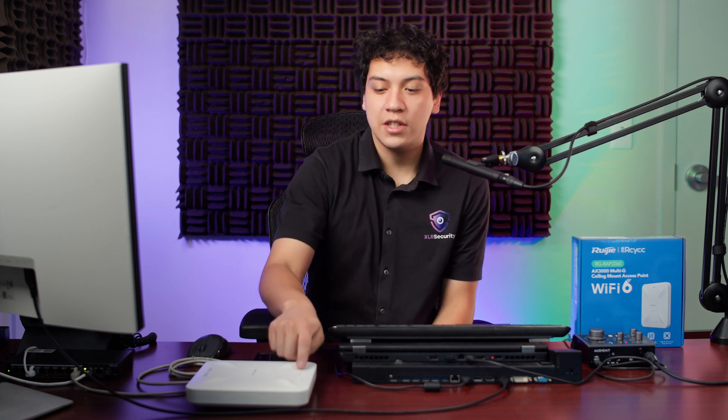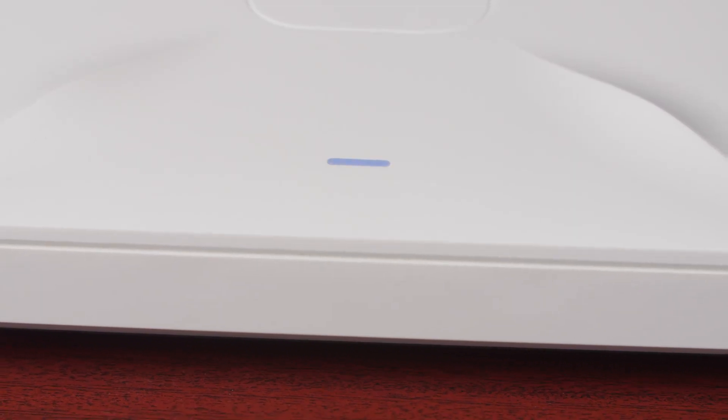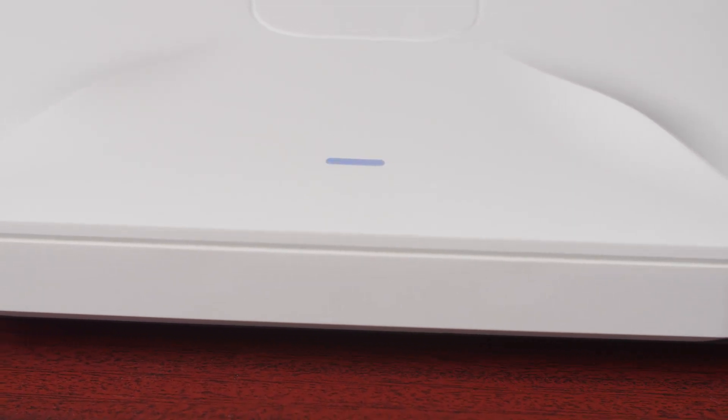Once you have everything plugged in properly, you should see a blinking blue light on your access point. This means that it's ready to connect and that we can move on to the next step.